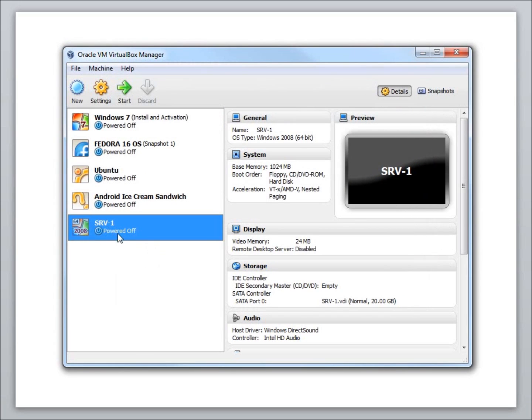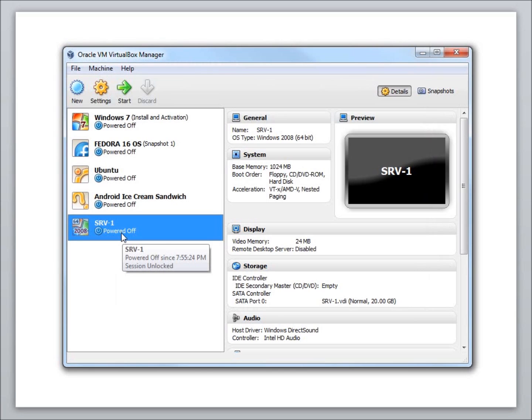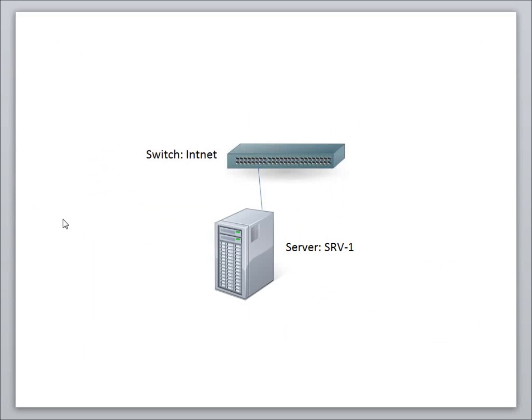A couple things that I want to do before I get started to follow along on this series. What I'd like to do is make it so that the computer is plugged into pretty much just a switch without anything else attached to it. To show you what I mean by that, this is the server here, SRV-1, and I want to set it up in a physical topology here to show you that it just is plugged into a switch. There's no other device that's going to be plugged in to start with.